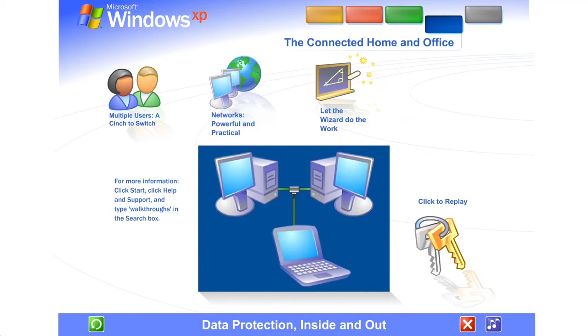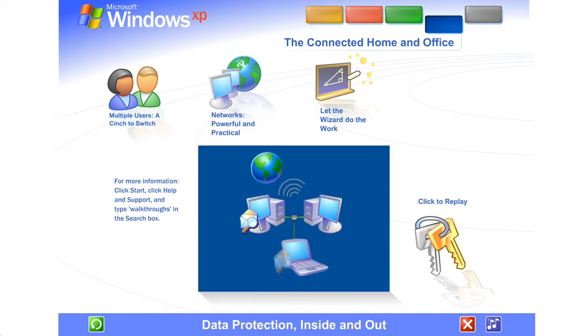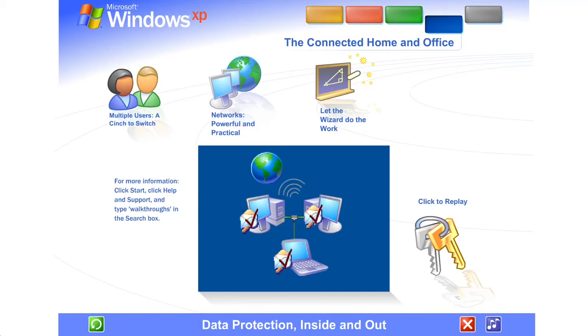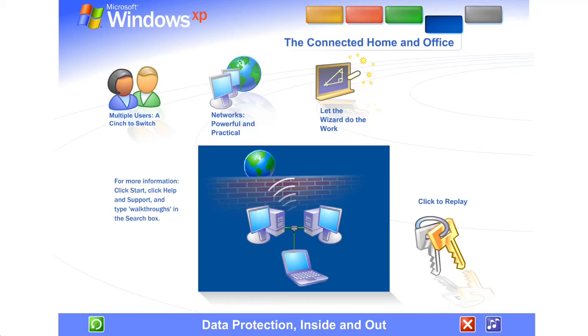Data protection inside and out. Windows XP contains powerful new features designed to keep your computer network running no matter what. Sophisticated protection software guards each computer's operating system. It also establishes a protective barrier, or firewall, that shields the entire network from outside hackers and viruses spread over the Internet.